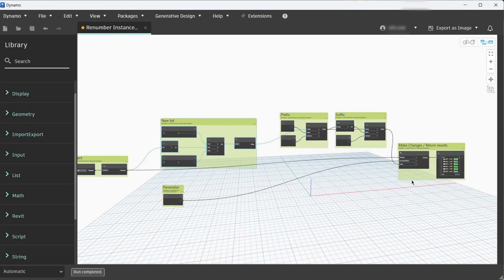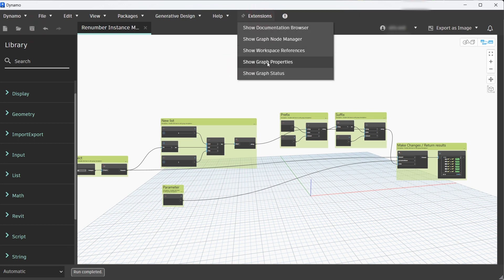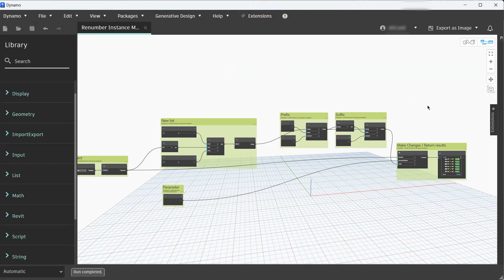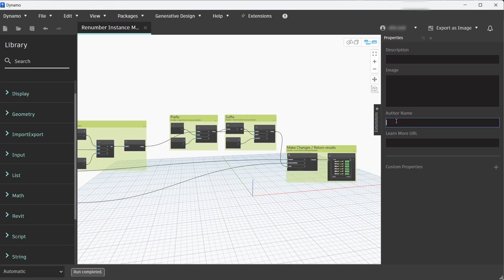We can clean up the node layout by right clicking on the group and picking Cleanup Node Layout. At the end you can click on the Extensions menu and pick Show Graph Properties.